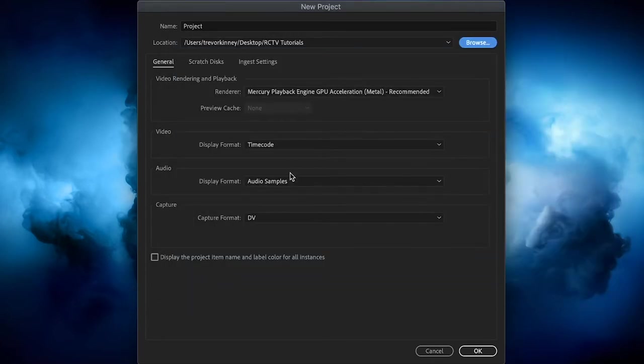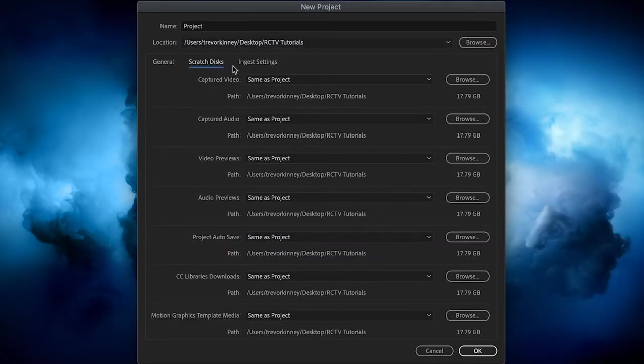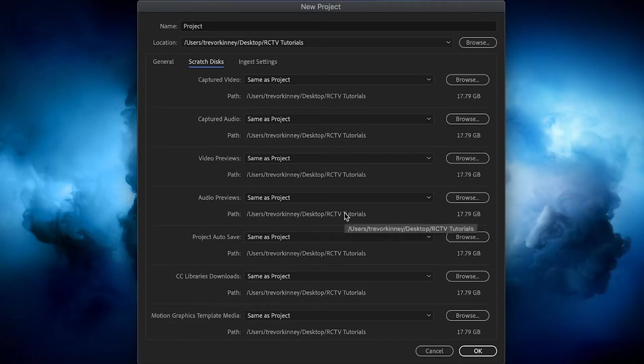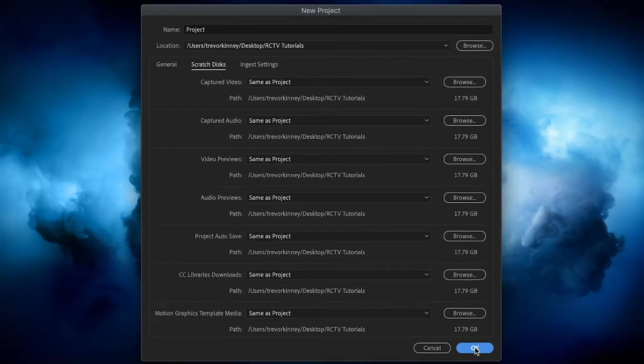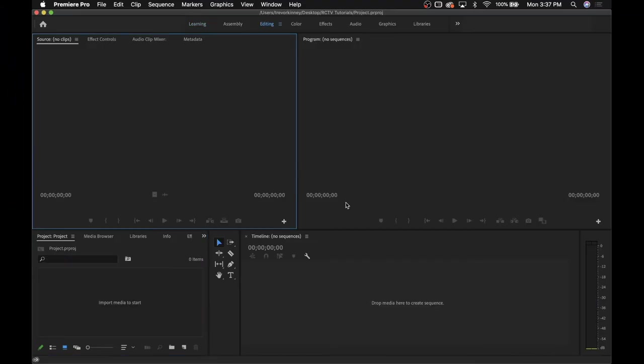You can leave these general settings the way they are, but click Scratch Discs and make sure that everything is set to Same as Project. This will ensure that your autosaves and audio files will all be kept in the same spot. Once you've done all that, you're ready to begin editing.